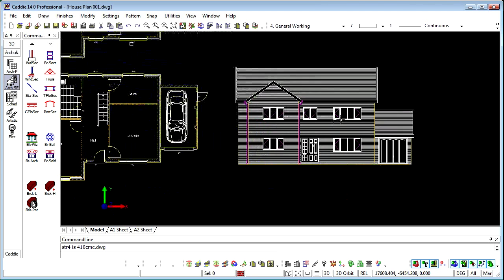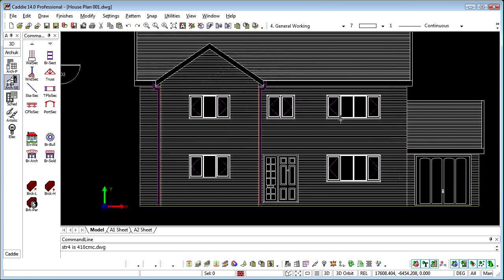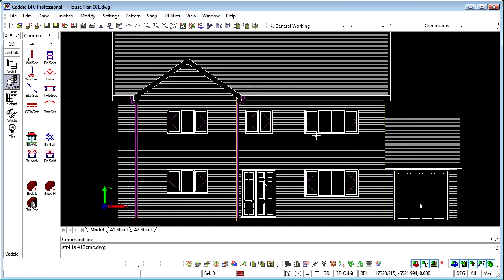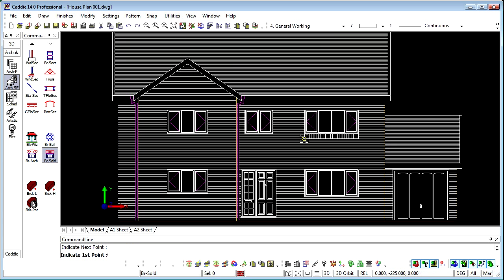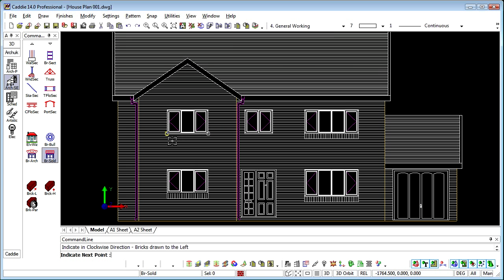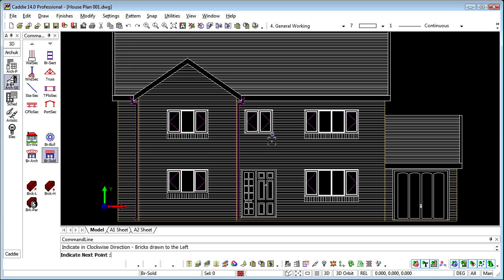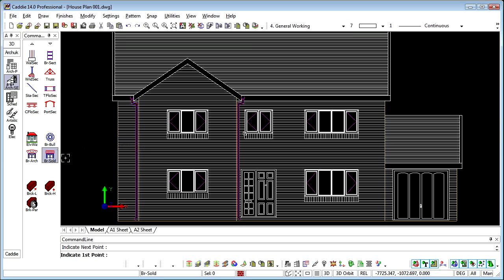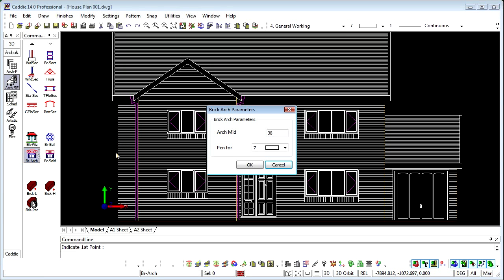So that gives us our elevation. Now we have tools also for adding soldier courses. And you'll notice that these will sit on top of the brickwork too, using the opaques that we have within the advanced tools within Caddy's main application.